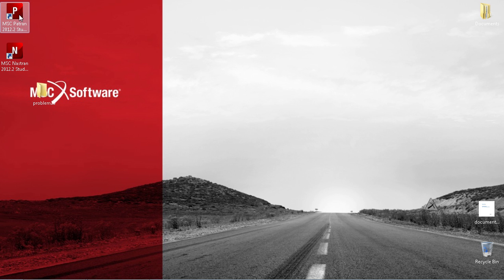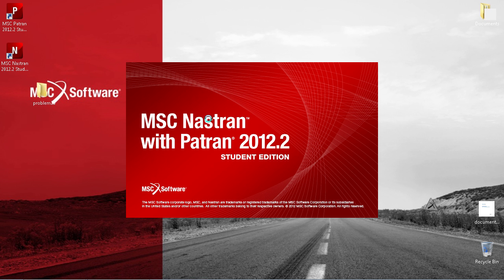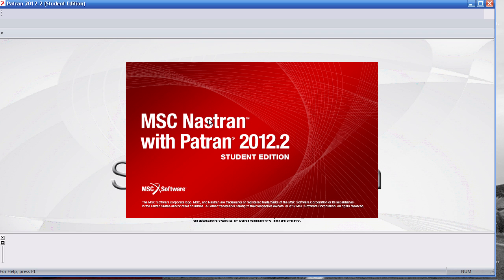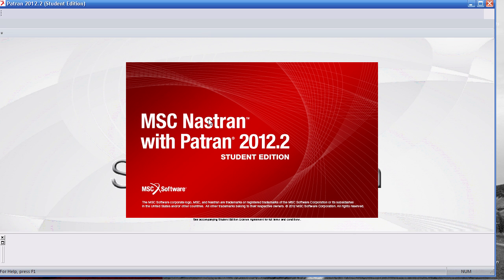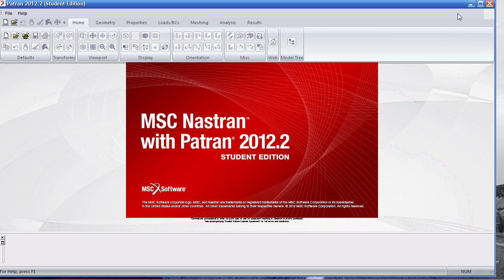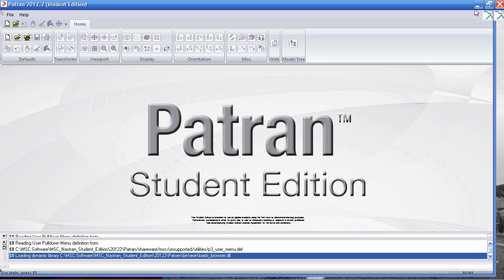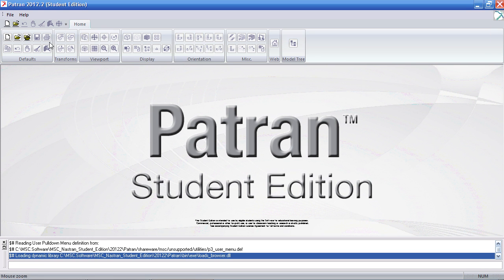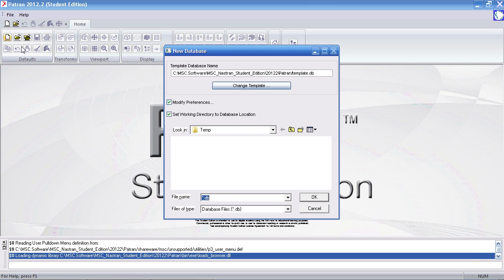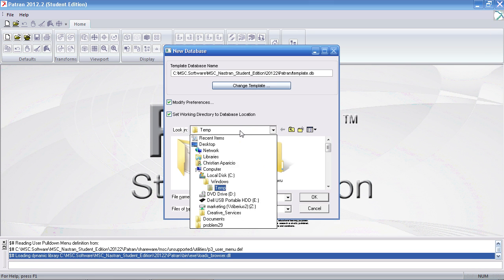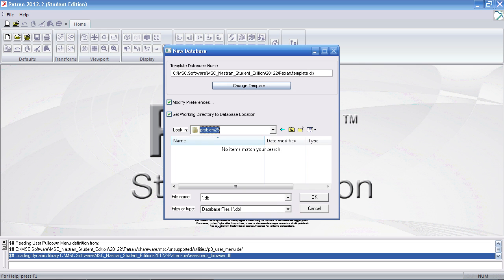I'll then start a new session of PATRAN. I'll create a new PATRAN database and save it to the same directory, call it PROBLEM29.